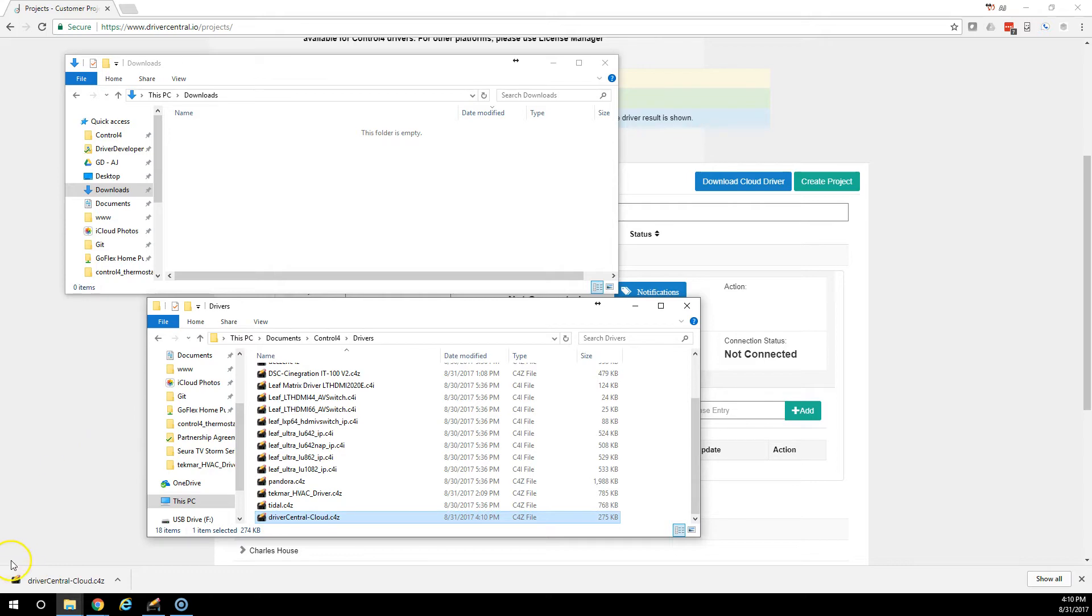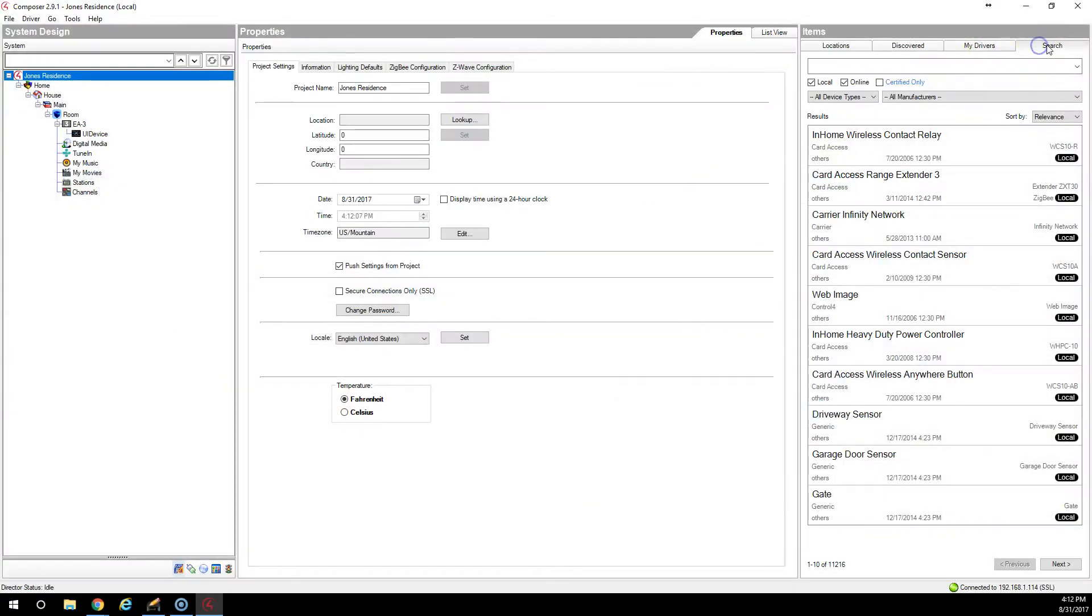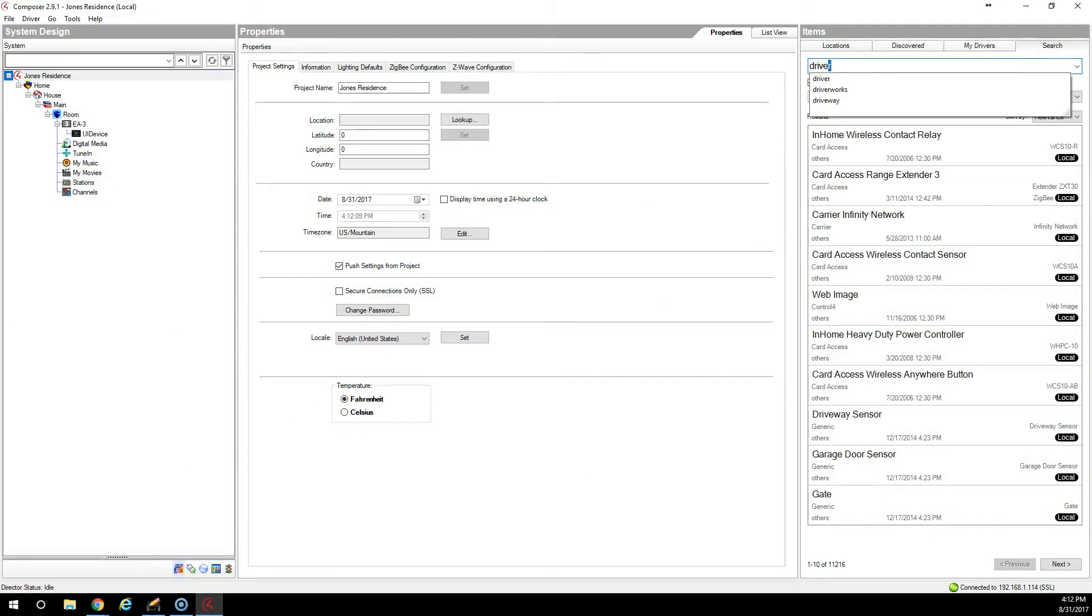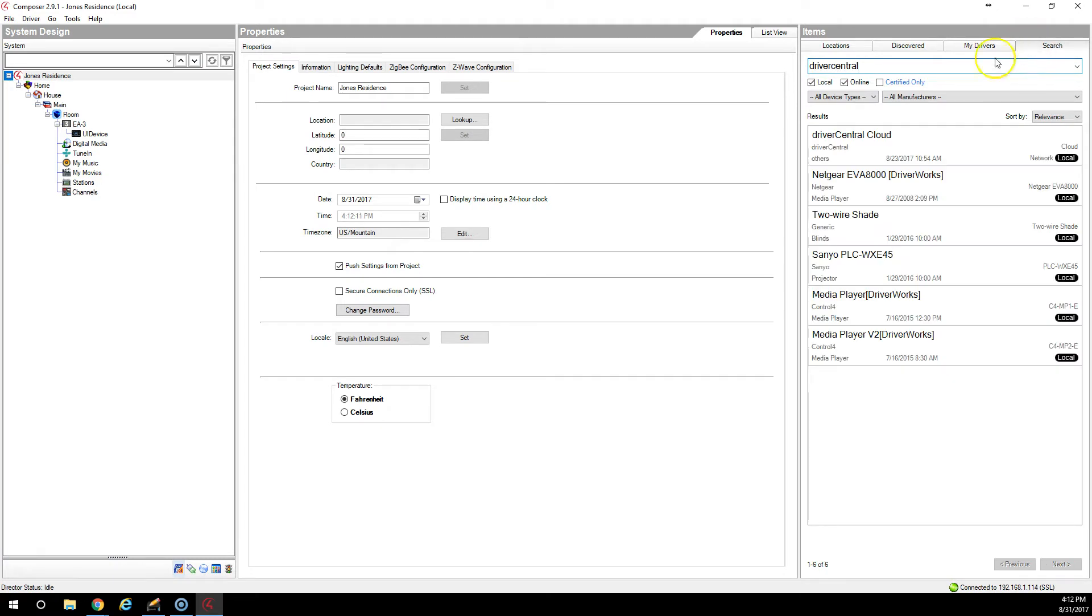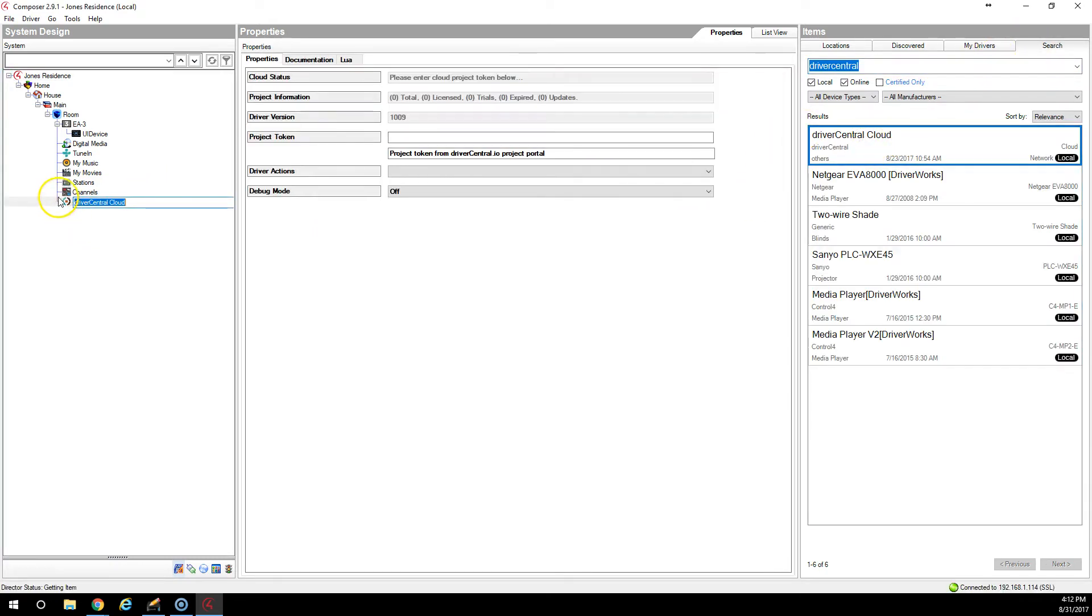The next step is to launch Composer. When Composer opens, you are going to select Search and you're going to type in Driver Central or Cloud and you're going to see the Driver Central Cloud Driver. You're going to add this to the project.